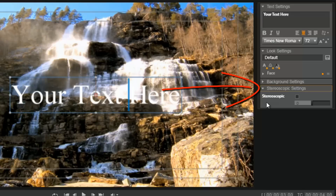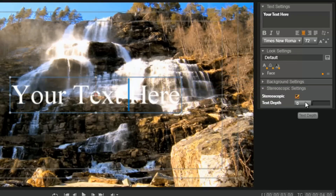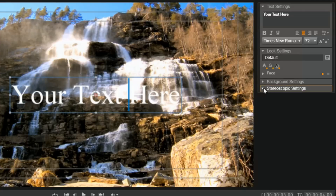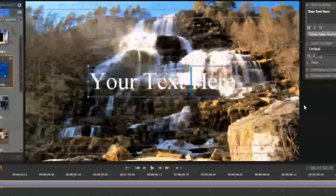You also got your stereoscopic settings. So if you're doing 3D, this is where to turn on your 3D text depth and knock out some 3D text if you want to do so.